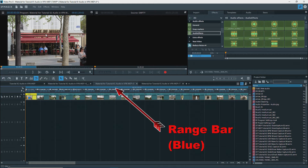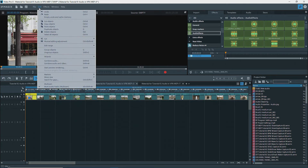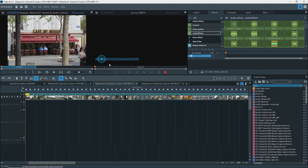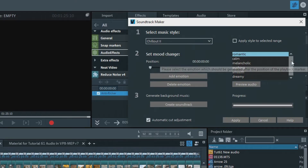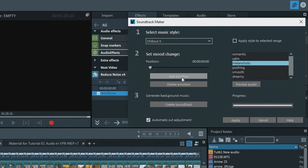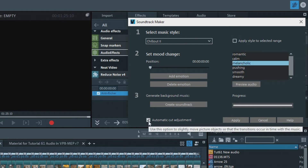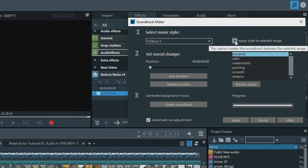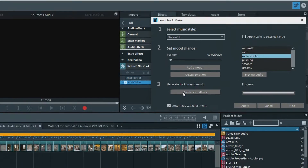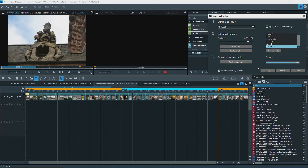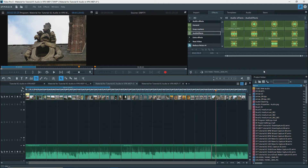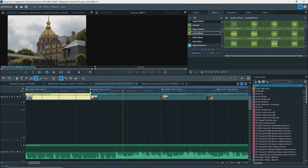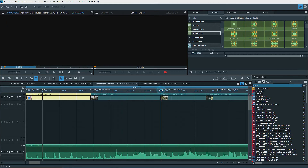Create a range if you want on the timeline. Go to Edit, Wizards, Soundtrack Maker to open the interface. Select the musical style from the drop-down, Modes, Mode Changes, check Automatic Cut Adjustment, check Apply Style to Selected Range if the range is set, and create Soundtrack. When done and if you're satisfied, click Apply, and music will be added to the timeline with cut points adjusted to the beat. You may have to modify these.